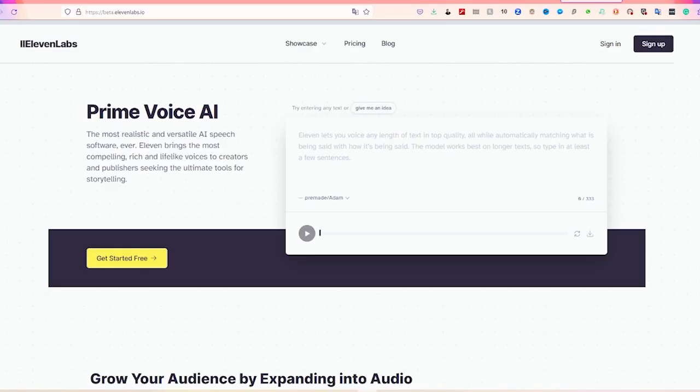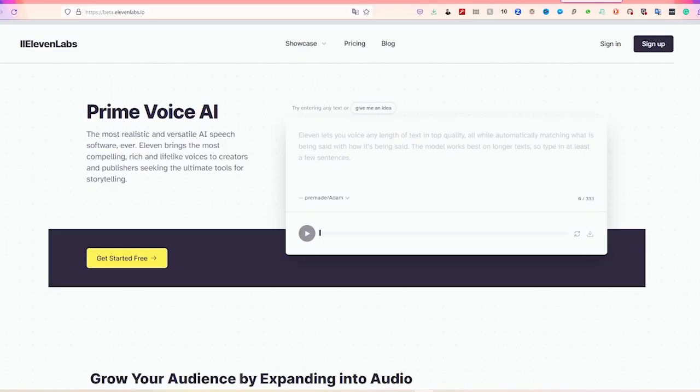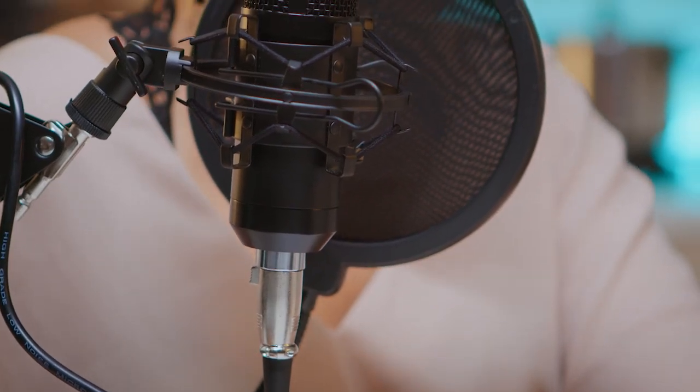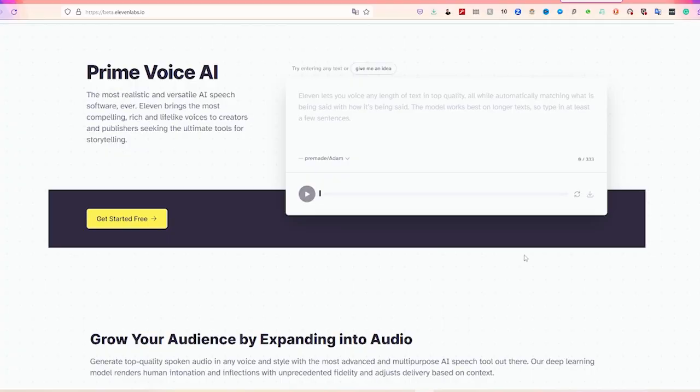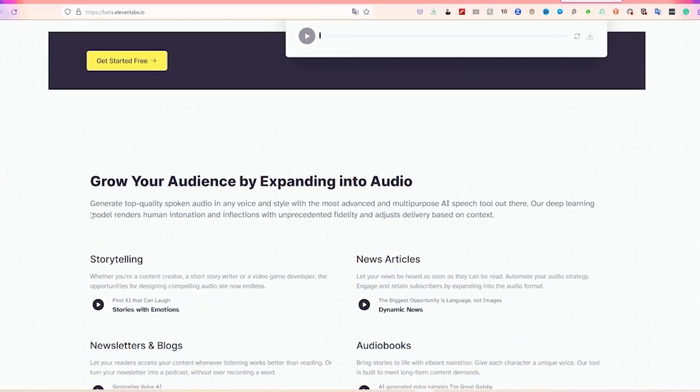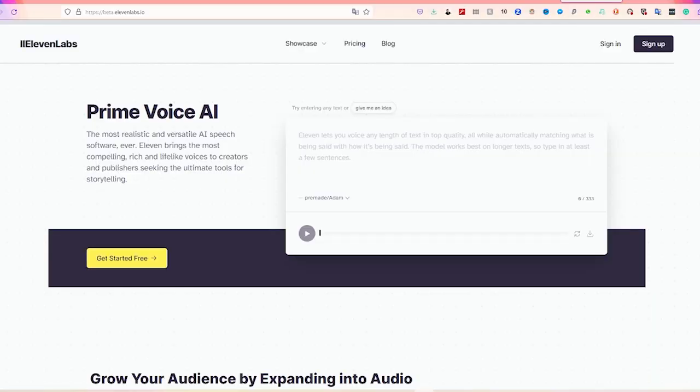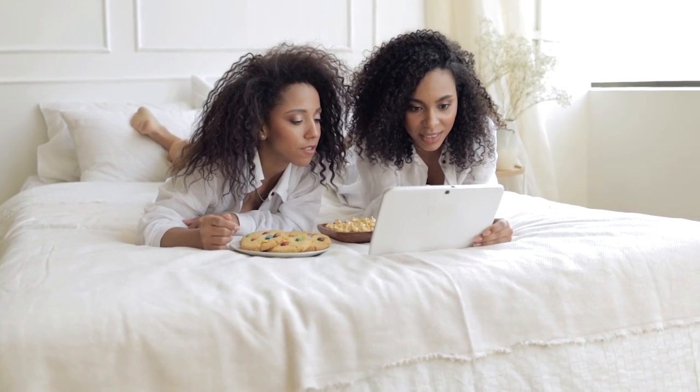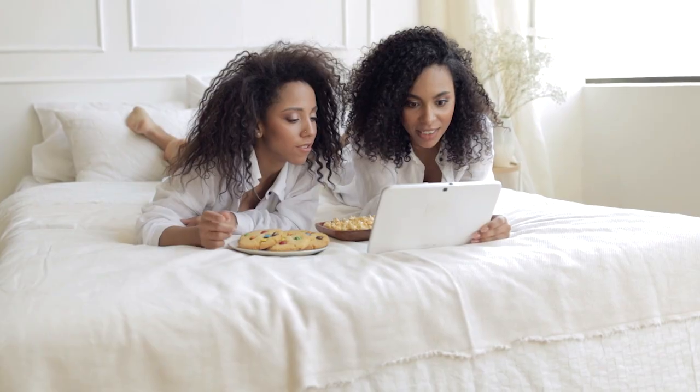Number 2. Eleven Labs. Ever wanted to clone your voice? Check out Eleven Labs, an AI-powered voice assistant that uses natural language processing and machine learning algorithms to enable voice-based interactions. By uploading just a few minutes of your audio, the AI can grasp your tone and generate a voice clone that sounds just like you.